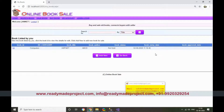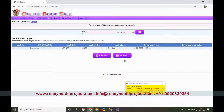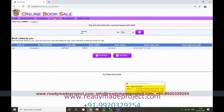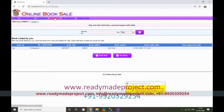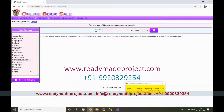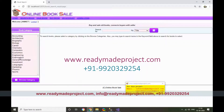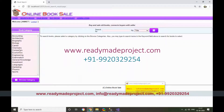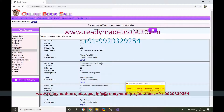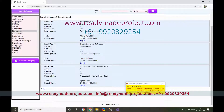After adding a book, it will not appear in search results immediately — it first needs to be approved by admin. Similarly to buy a book, search by category such as Computer, find the book you want, and select it.